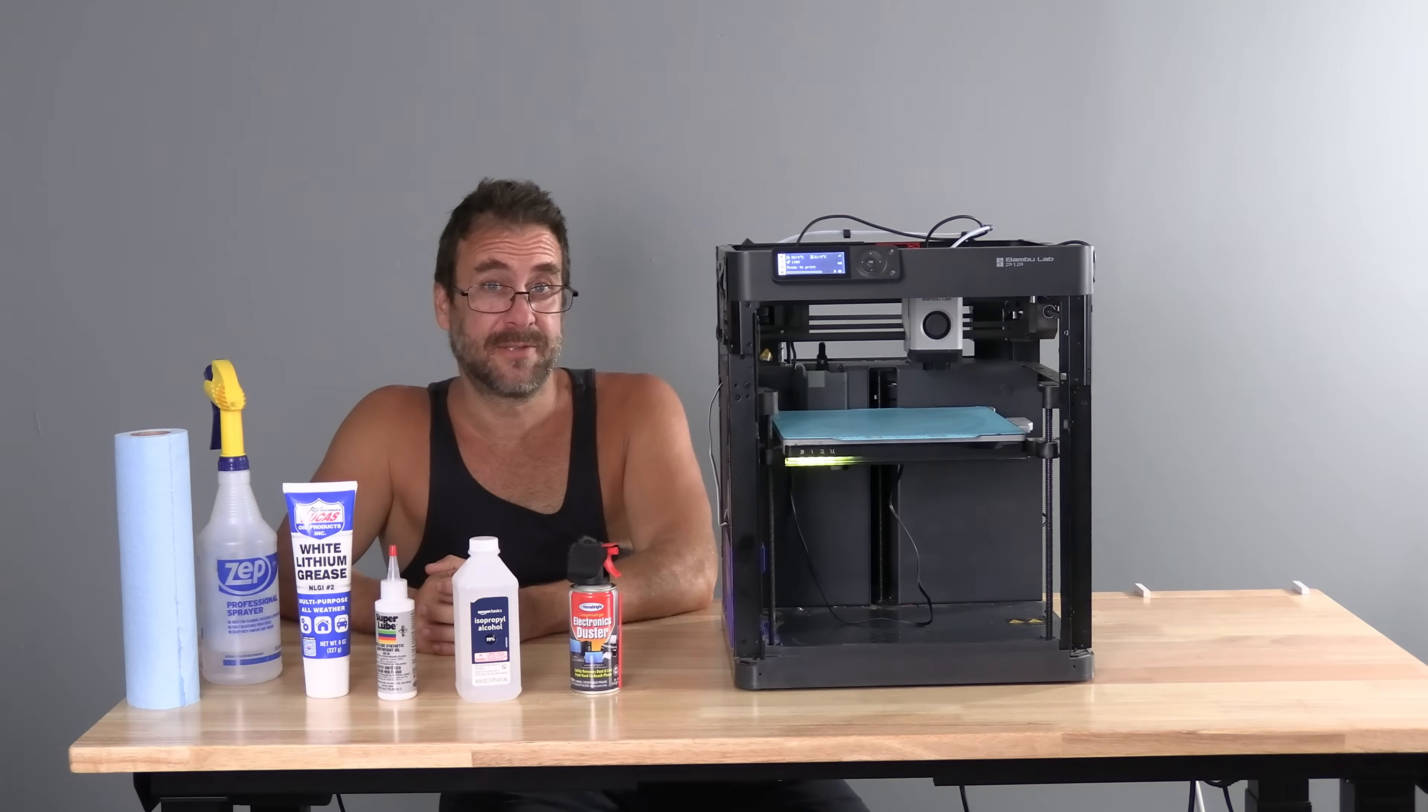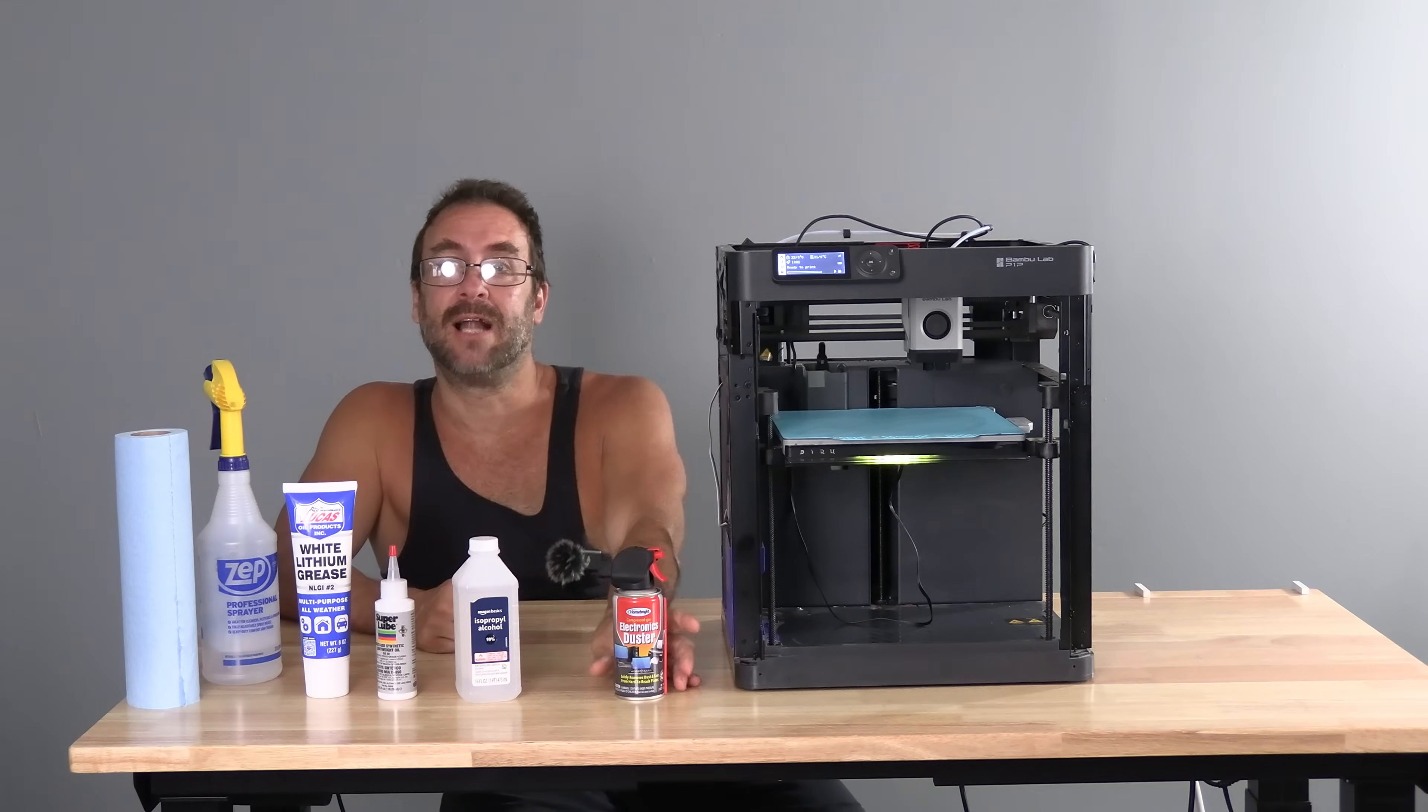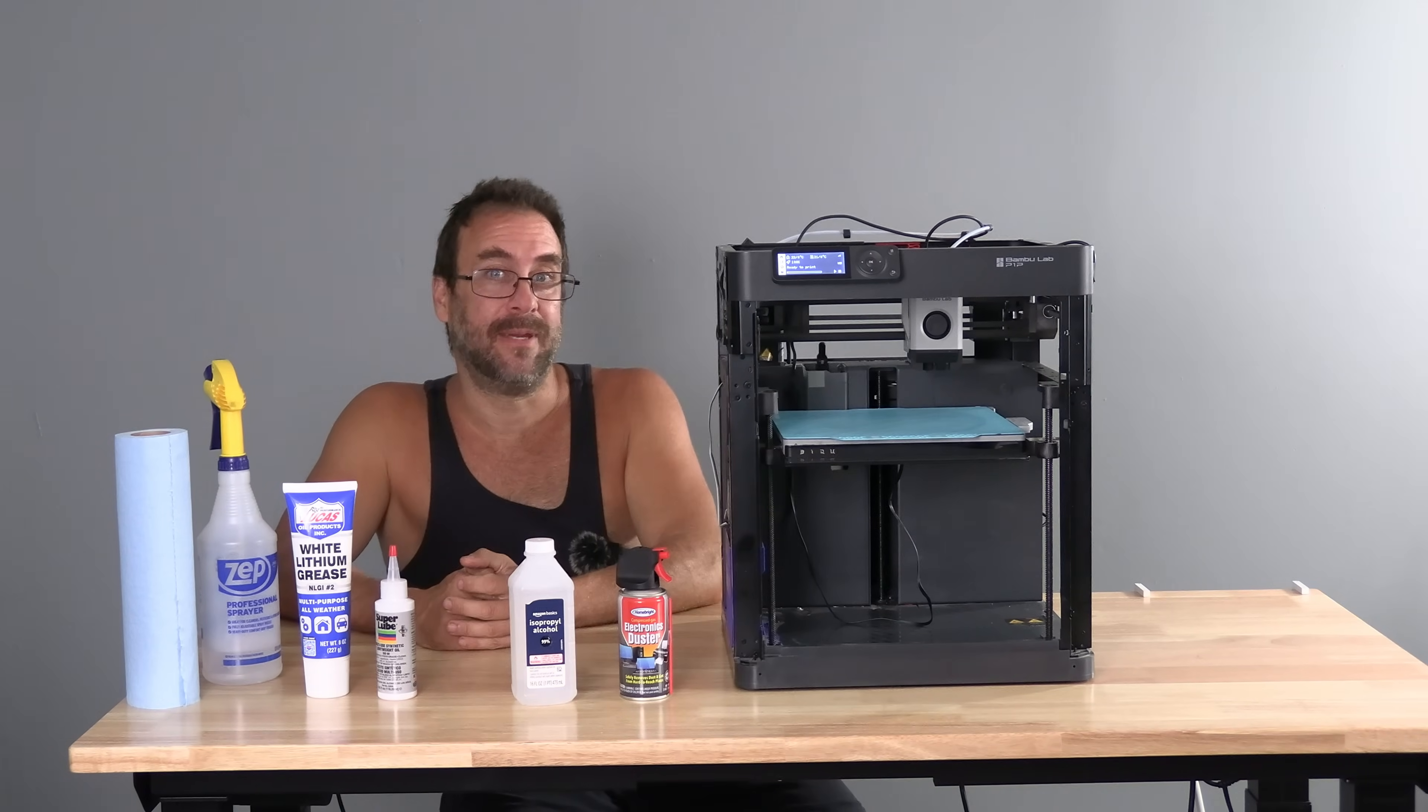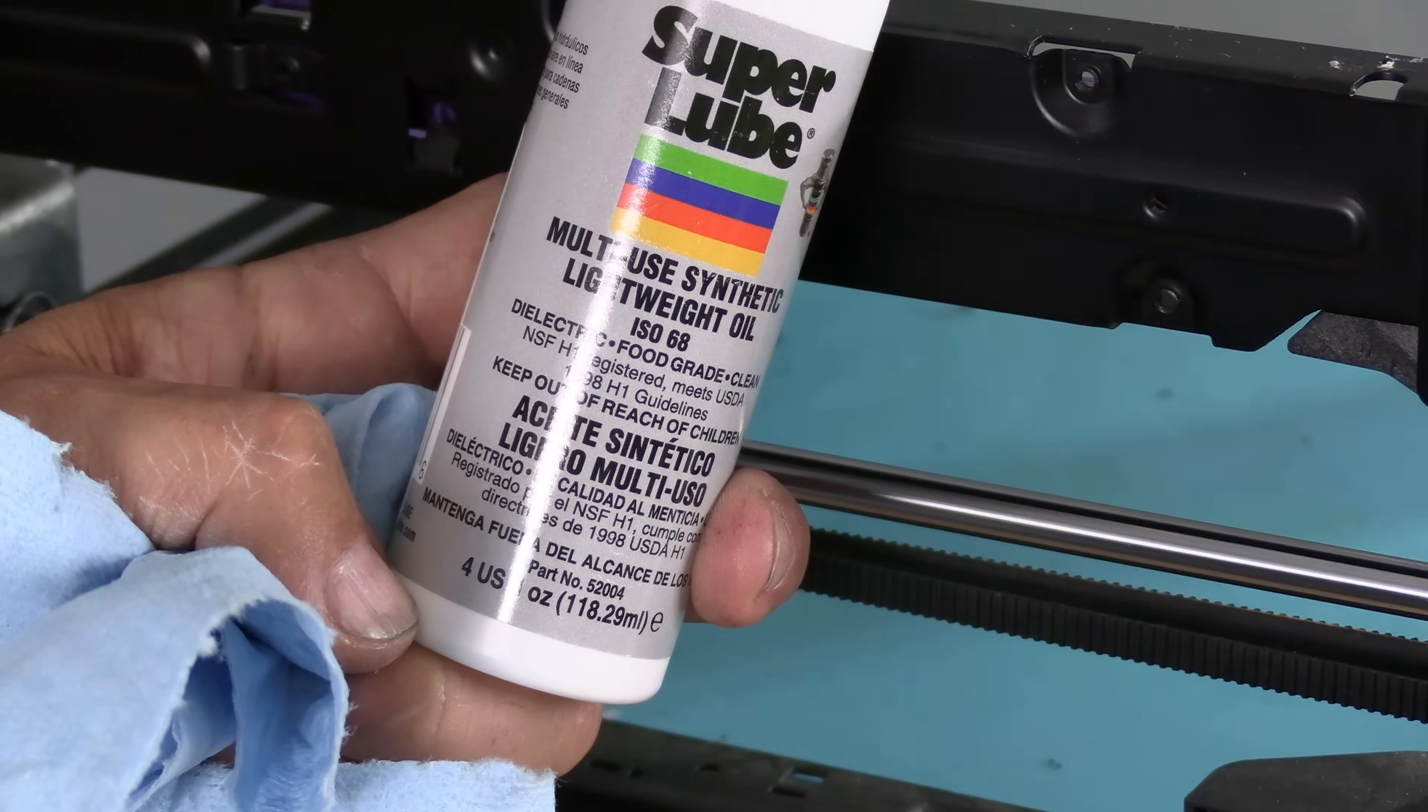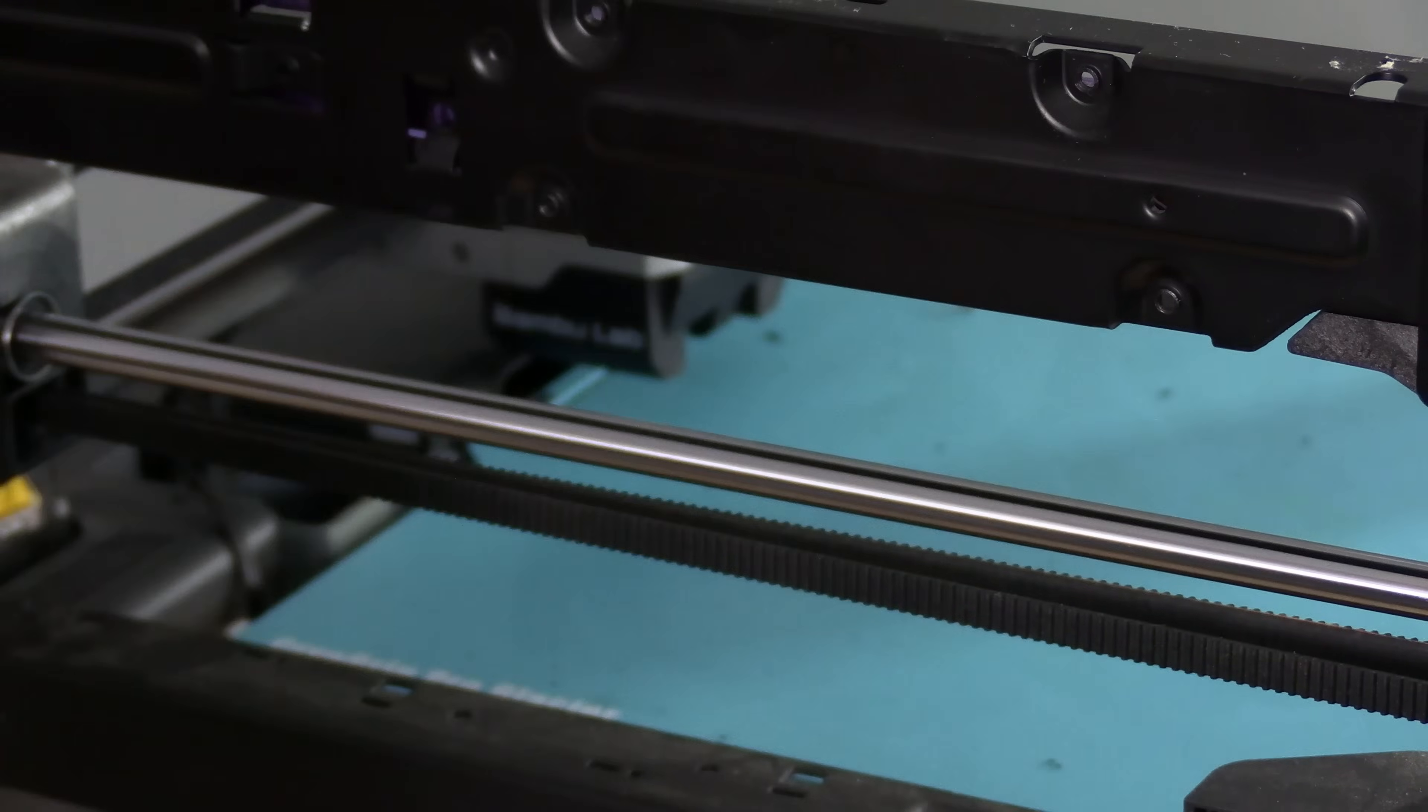In order to do this, we will grab ourselves a few supplies. One dollar store can of compressed air, one 99% IPA, one bottle of Super Lube ISO 68, part number 52004.